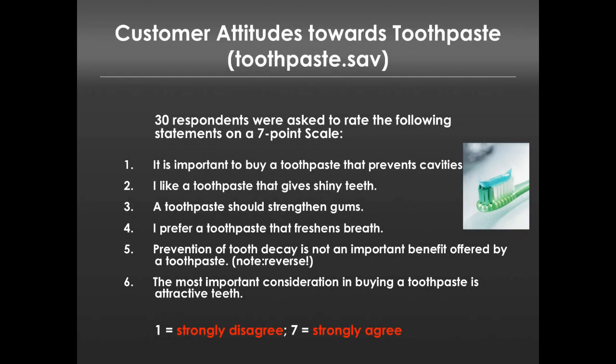We're going to return to the toothpaste dataset that we had previously. If you recall, we had 30 respondents on these six different questions. When we used cluster analysis, we tried to say are there certain groupings of individuals so that we don't have to think about 30 different people. This time we're going to say, are there really six unique questions, or are those six questions representing some fewer number of underlying constructs or factors?